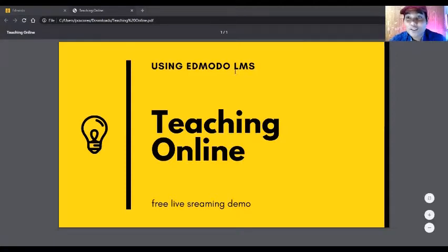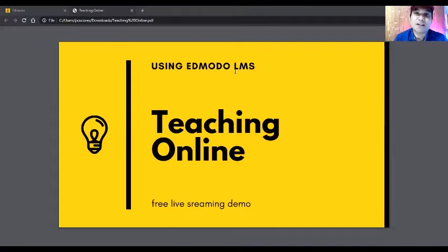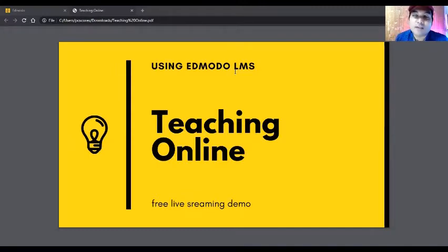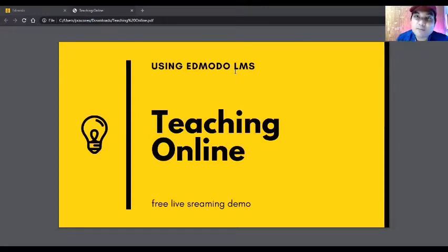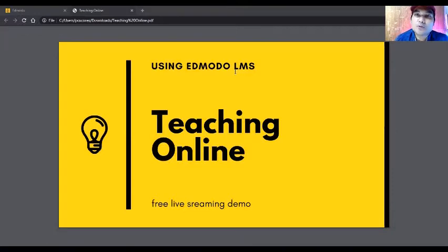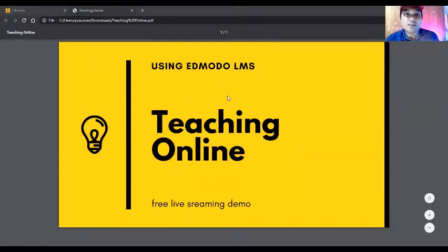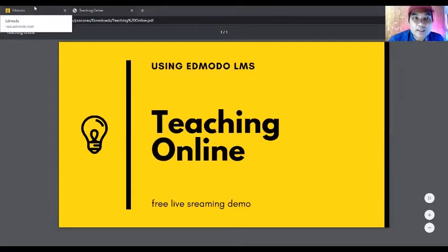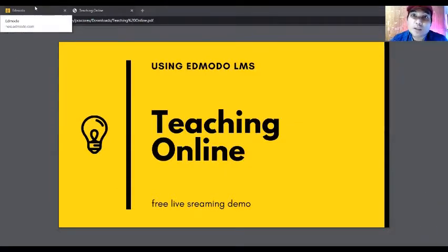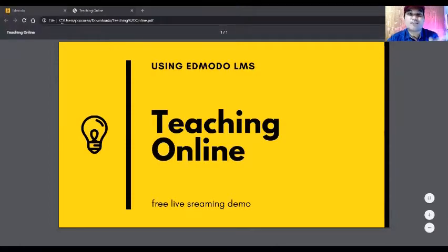Hi, if you're a teacher planning to teach online and you're looking for a platform, I will show you today in this live demo how to use Edmodo platform. In this webinar, I'll show you how to create and set up your own class. Let's start.